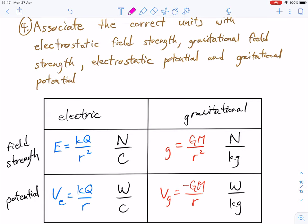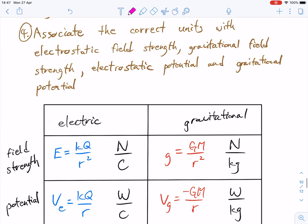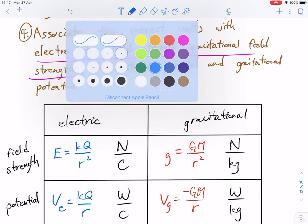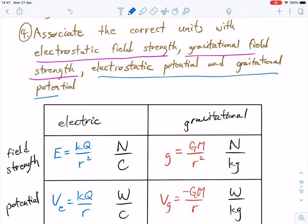One of the last learning objectives for this unit is to associate the correct units with electrostatic field strength, gravitational field strength, electric potential, and gravitational potential. In terms of field strength, we're talking about one thing, and here we're talking about potential.